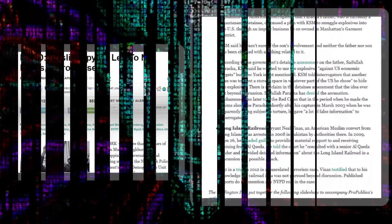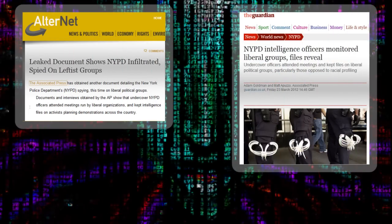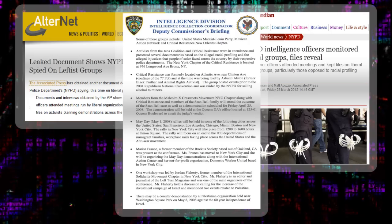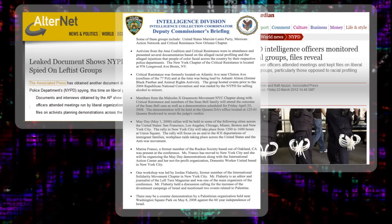The NYPD has used counter-terrorism tactics including monitoring, targeting and mass arrests against activists involved in non-violent social movements across New York City.